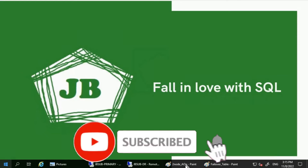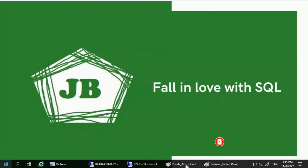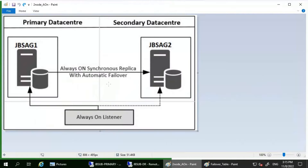Good day everyone. We will discuss about availability synchronous primary replica going offline in this video. The environment we are going to use has two database servers: JBS AG1 and JBS AG2. JBS AG1 is the primary replica and JBS AG2 is the secondary replica. The commit mode for both is synchronous with automatic failover.